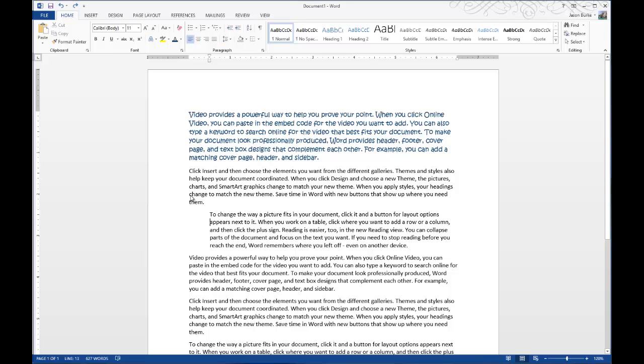Today on One Minute Geek, I'll show you how to use AutoText in your Microsoft Word documents. AutoText is a tool that Microsoft has in Word that allows you to recycle specific text over and over again in different documents without having to retype it every time.